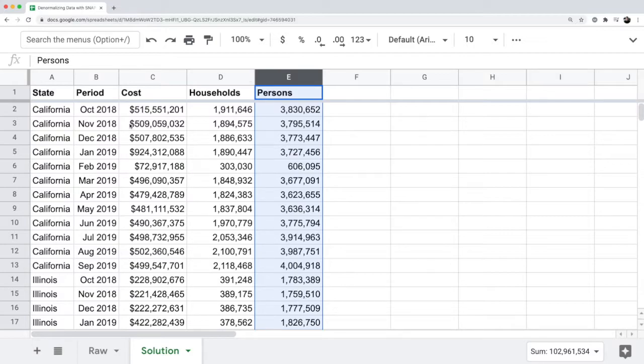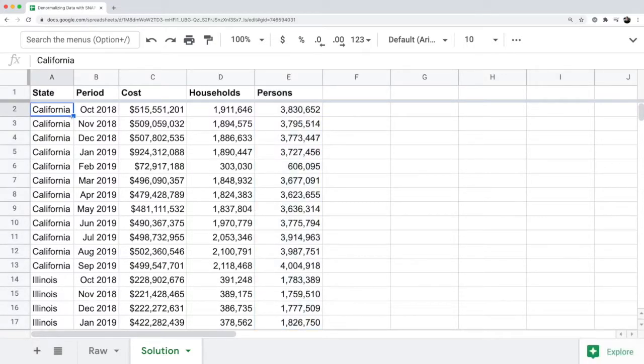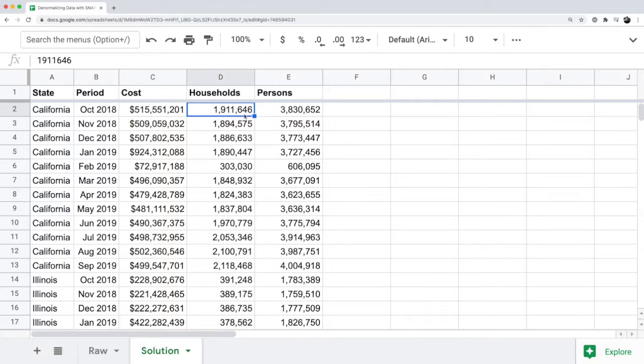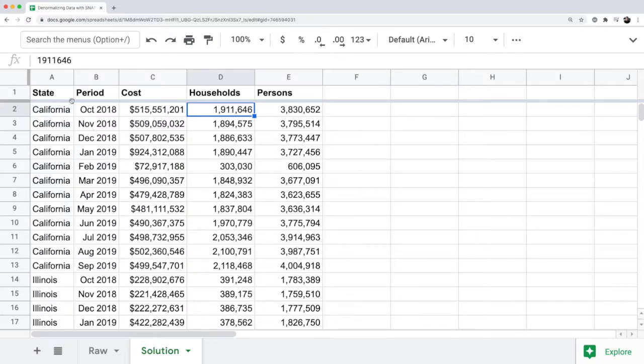For the first row, your data is going to look like this. It's going to be California, October 2018, the cost, households, and persons for that row. And this now is something that you can now pivot or set up perfectly for a pivot table.